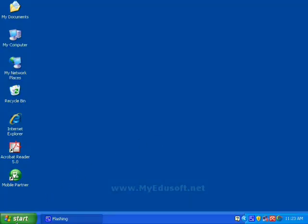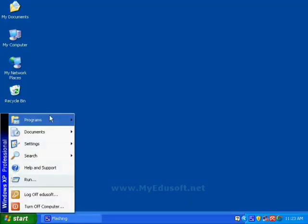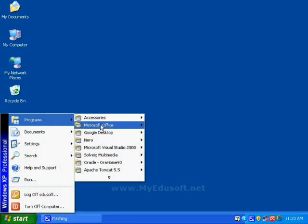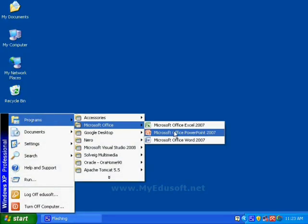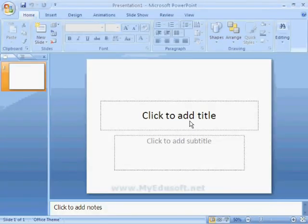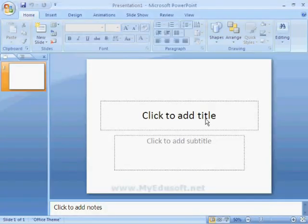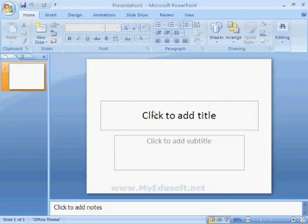Next product is Microsoft PowerPoint. This is the PowerPoint environment. Here, we can prepare presentations.